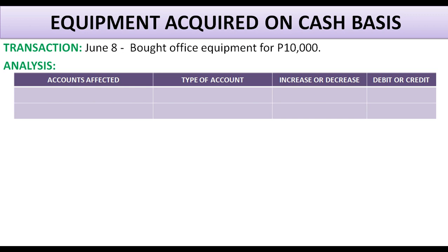The first question is: what are the accounts affected? After analyzing the transactions, you are going to identify what accounts are affected because of this transaction. Then, after identifying the accounts affected, you are going to classify these accounts — what type they are. For example, are they assets? Liabilities? Expenses? The third question is: what is the effect of this transaction to the account — did it increase or decrease? And then the fourth question is: am I going to debit or credit this account? So before preparing the journal entries, first analyze the transaction.